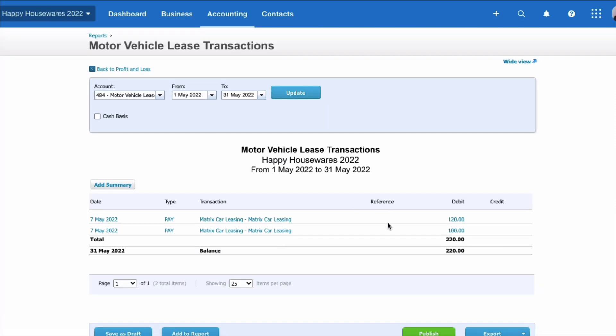We can see that the cost is £220. So half of it, the cost is £100 because we're reclaiming the VAT, and the other half of it, the cost includes the VAT—£120. So the cost to the business for the lease in the month is £220.